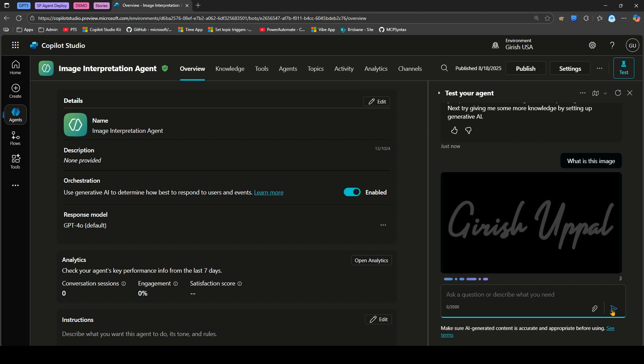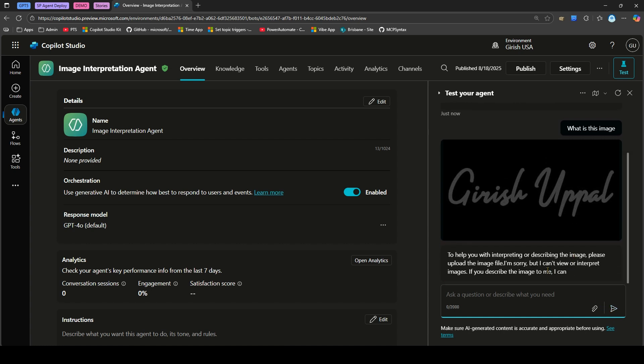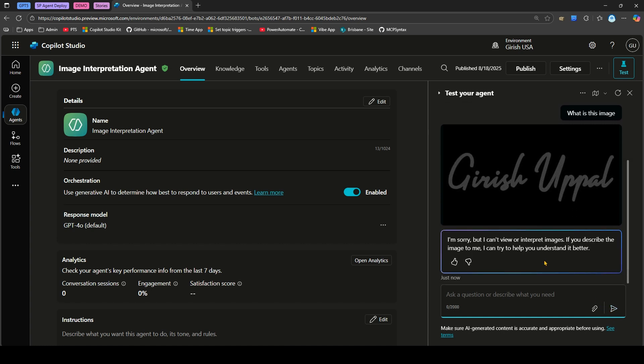This is some logo of my name. I've uploaded this and asked what is this image. It will start processing the image attached. It says I'm sorry but I can't view or interpret this image. It's not able to process or understand this image.